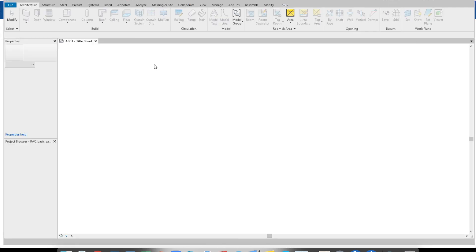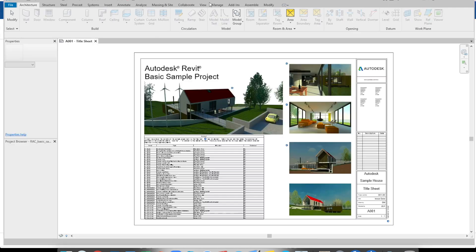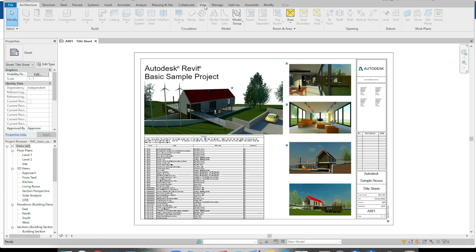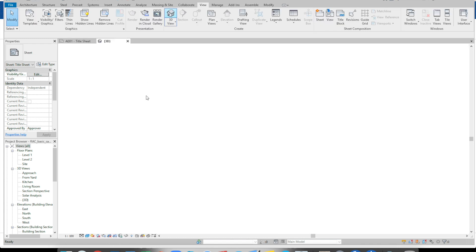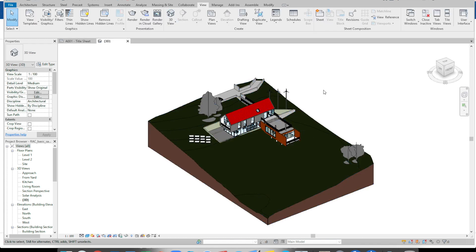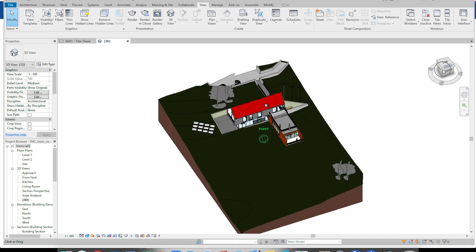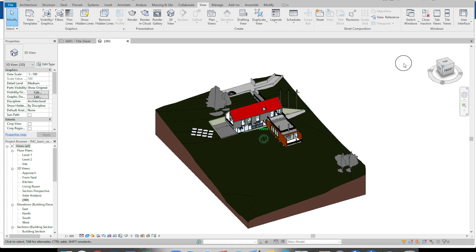Alright. So it opens the model and I can go to the 3D view of the model. So I basically can just do whatever I can do with my local Revit. Alright.